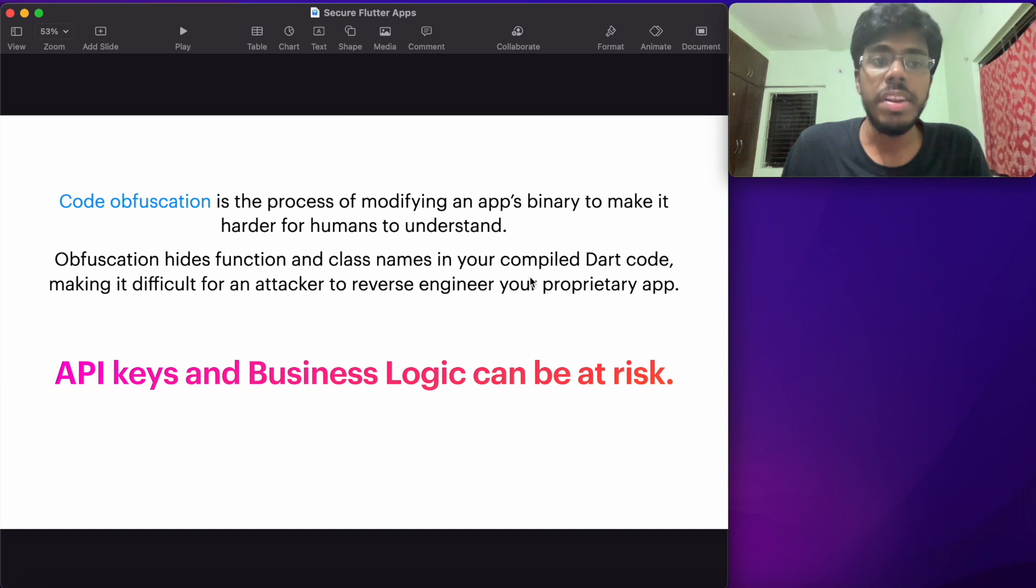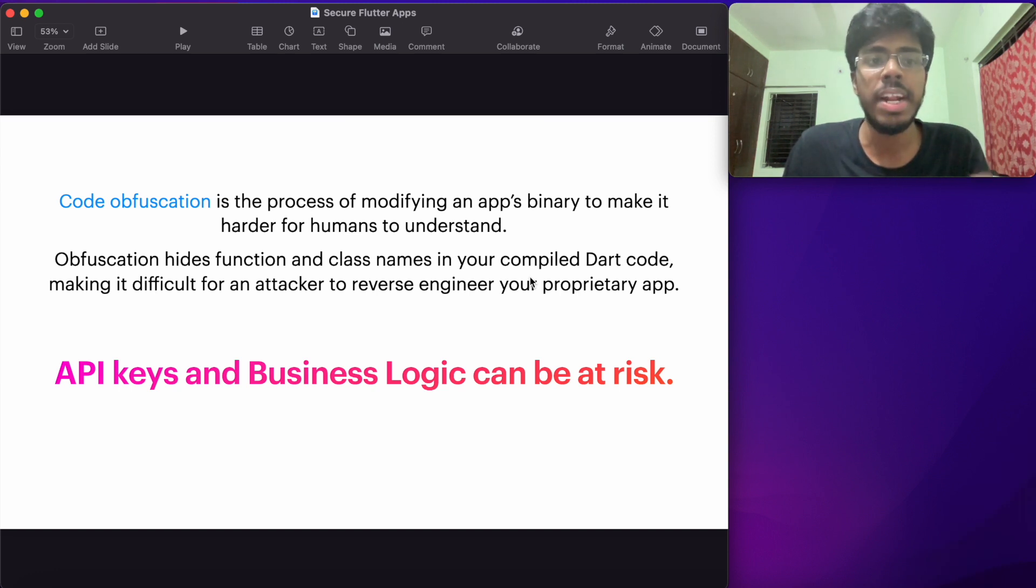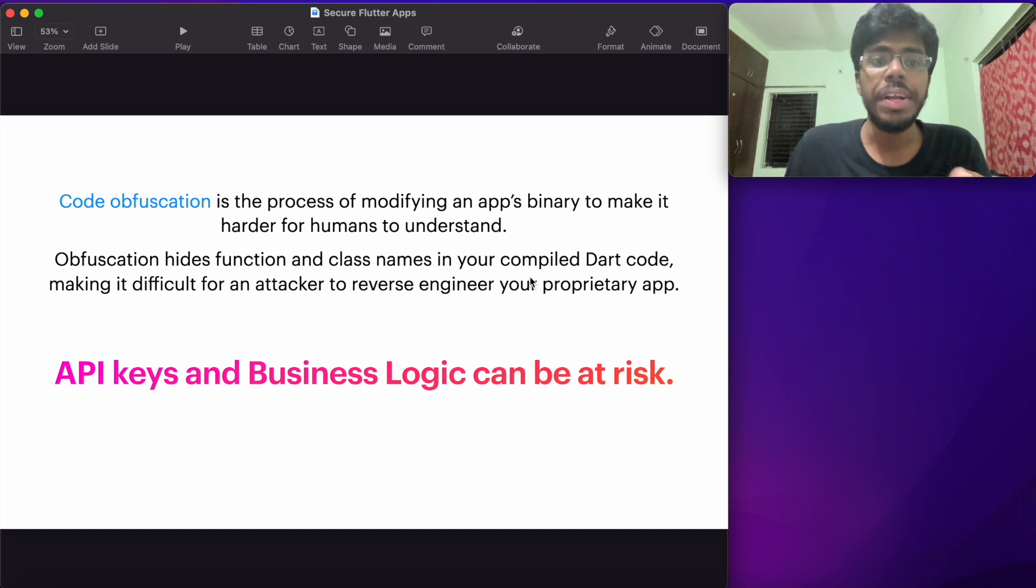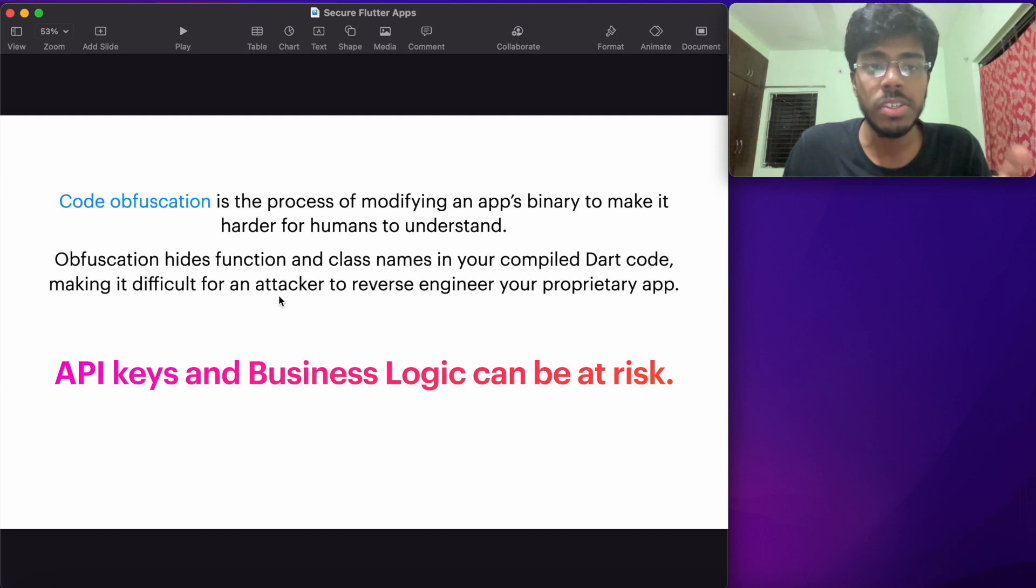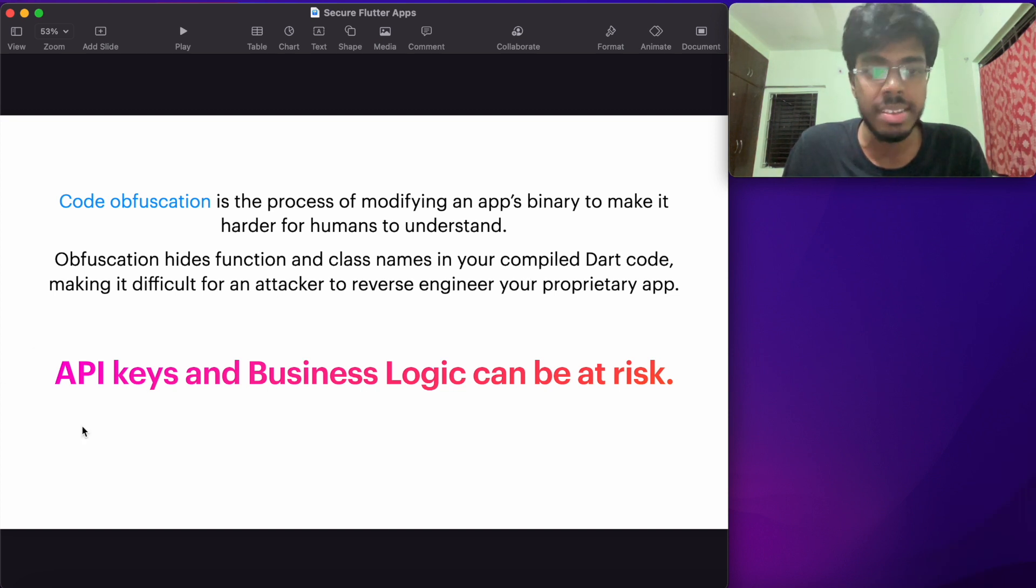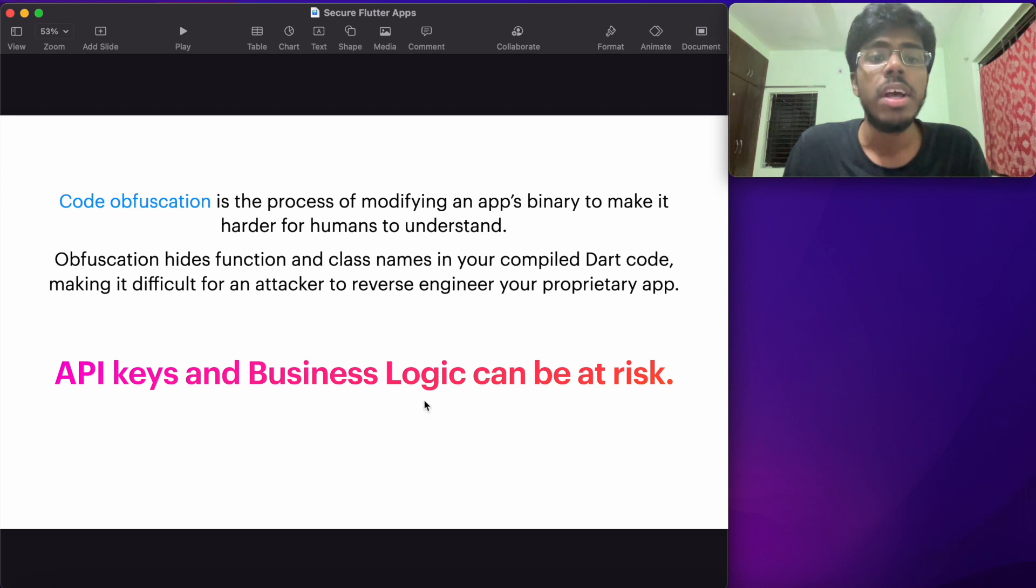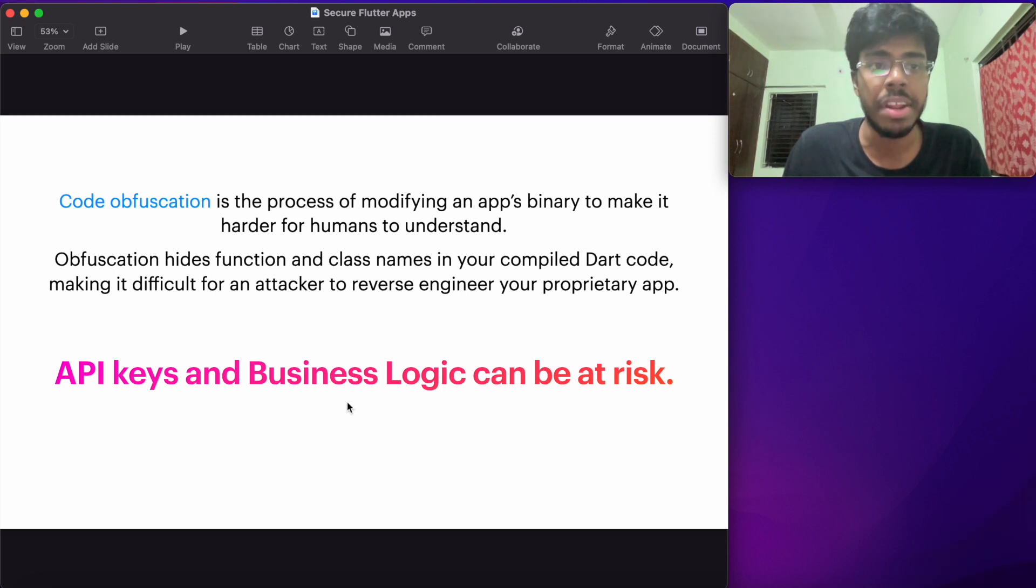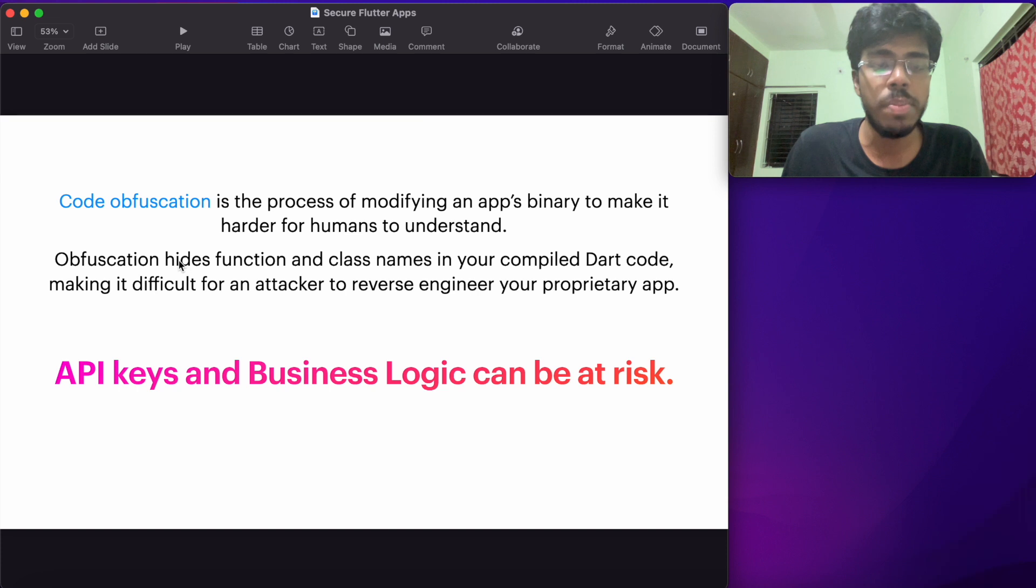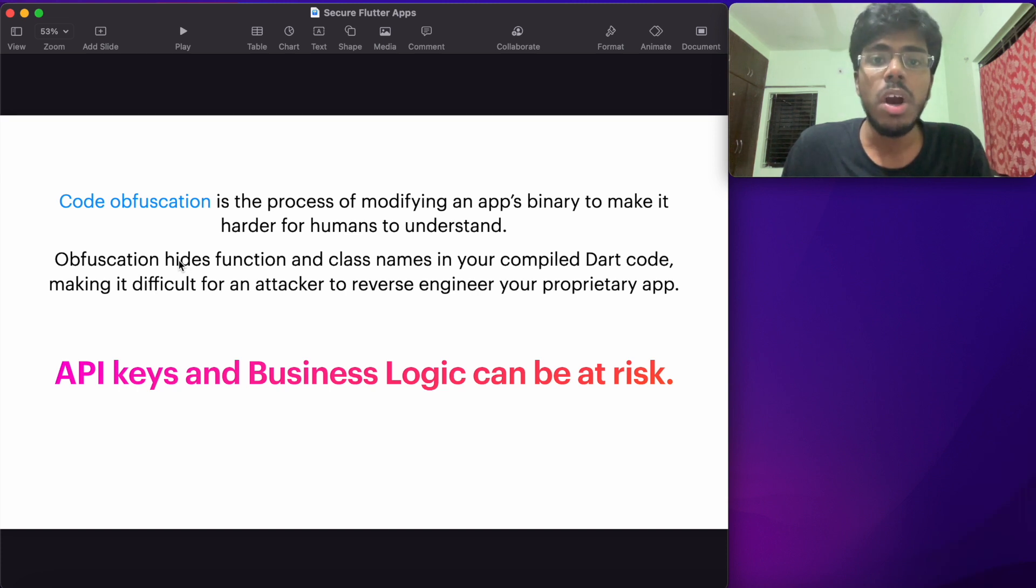When you have a Flutter application or when you have an Android application, it can be reverse engineered in order to generate and expose things like your function, your class names, and all the strings inside your application. So since it's exposing so many different details, your API keys, if you have not managed them properly, or your business logic, which is mostly revealed by your class and function names, can be at risk because of reverse engineering. So code obfuscation actually puts a safeguard against that.